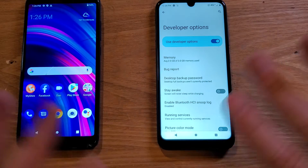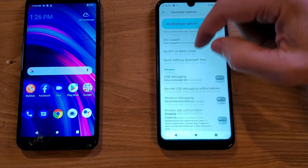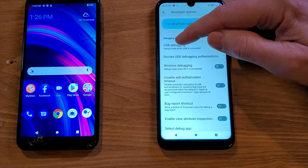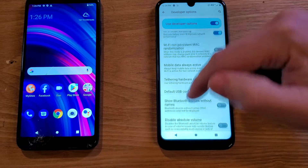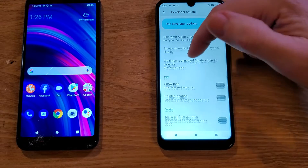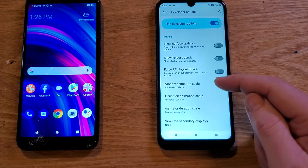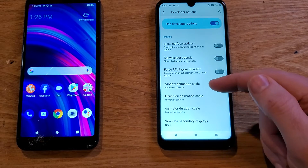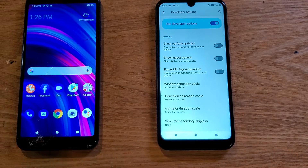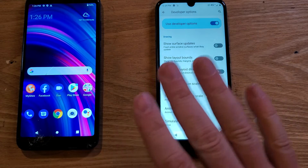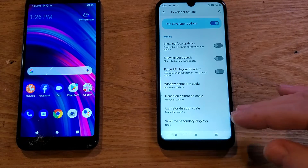Inside Developer Options, be careful not to touch anything. Scroll down — you'll see headings like Debugging, Networking, Input, and now Drawing. Right here in the Drawing section, we're looking for three options: Window Animation Scale, Transition Animation Scale, and Animator Duration Scale.